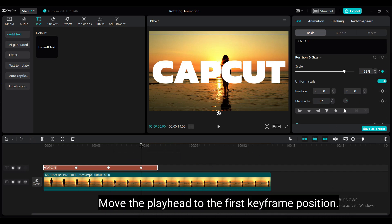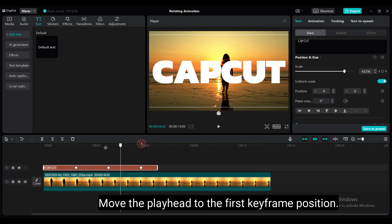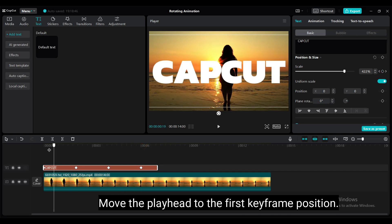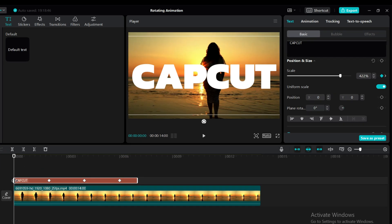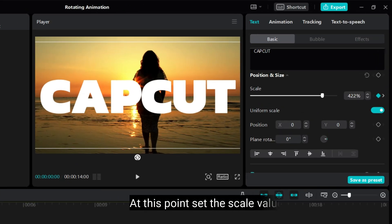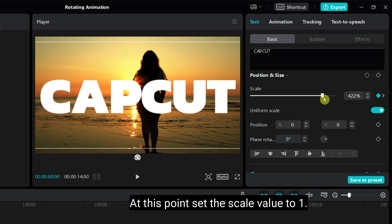Move the playhead to the first keyframe position. At this point, set the scale value to 1.